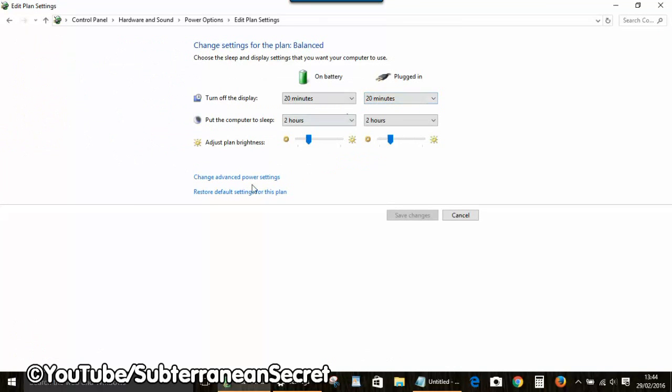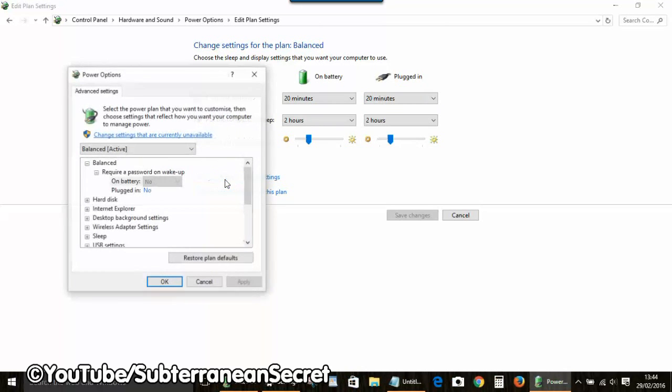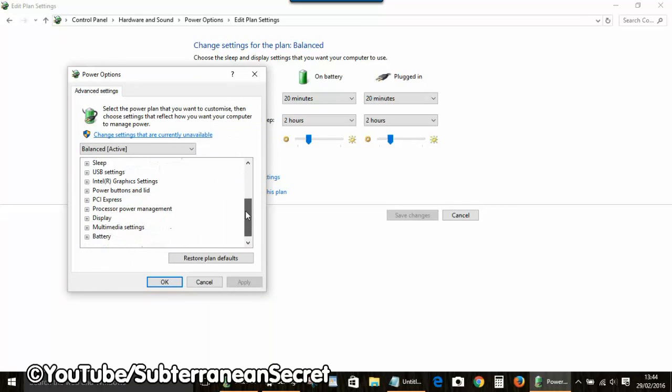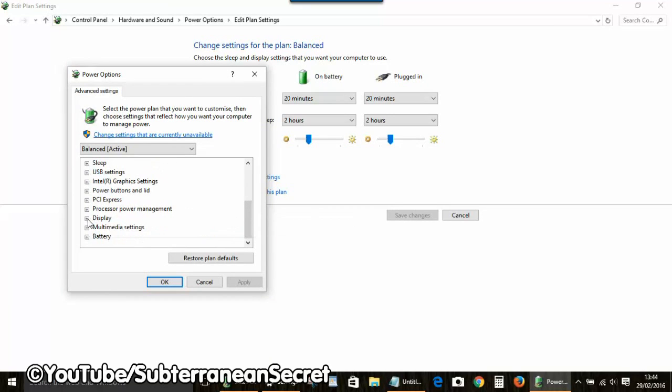Click on Change Advanced Power Settings. Then scroll down to Display and click on the plus sign.